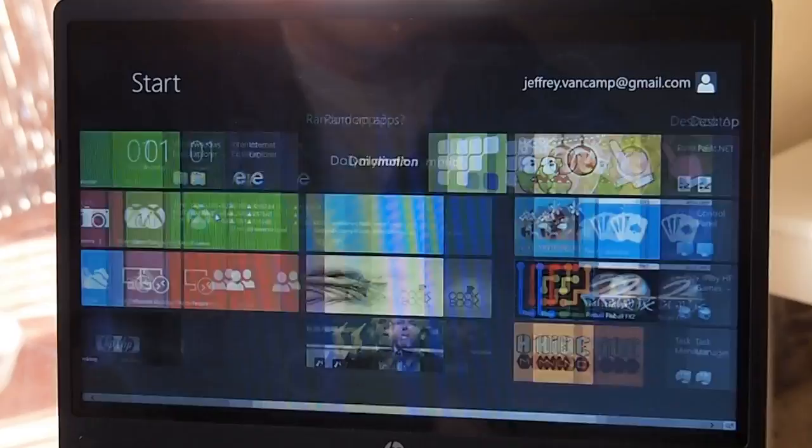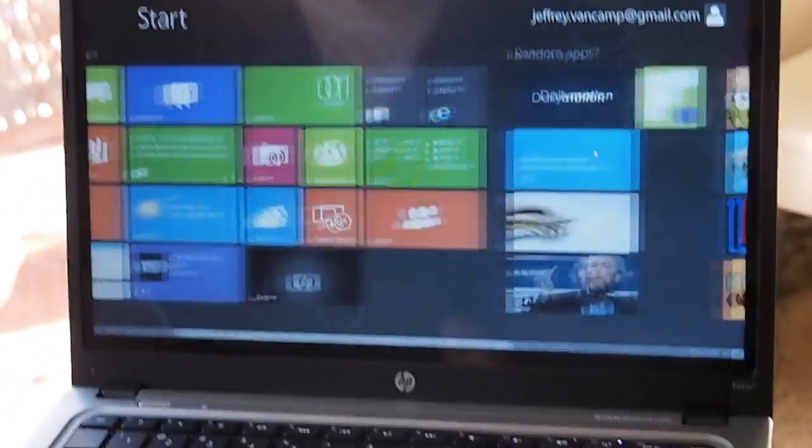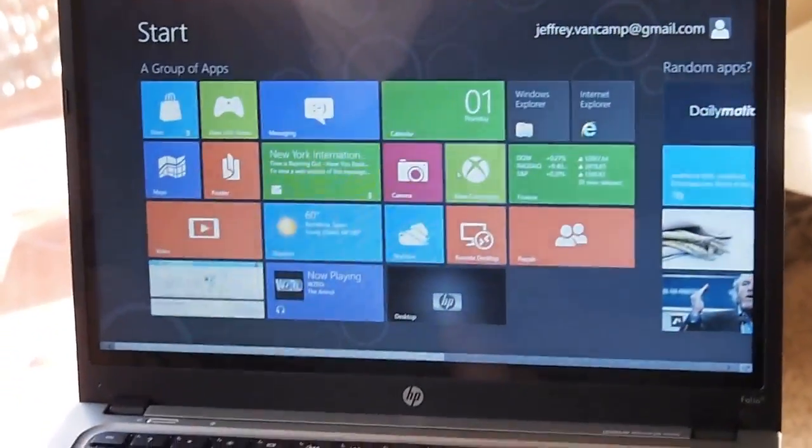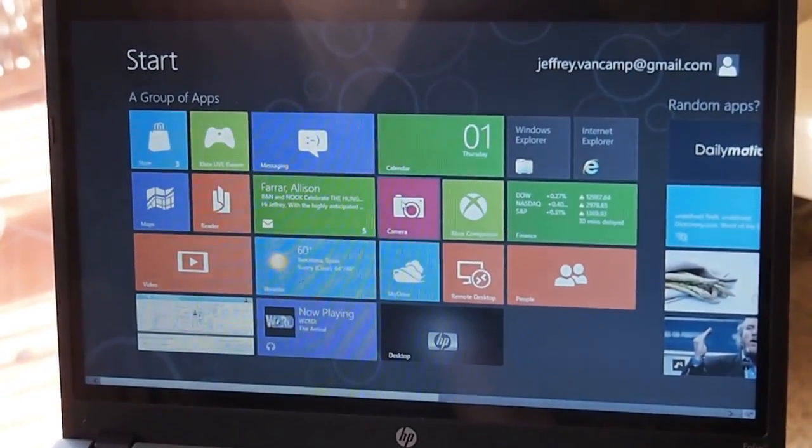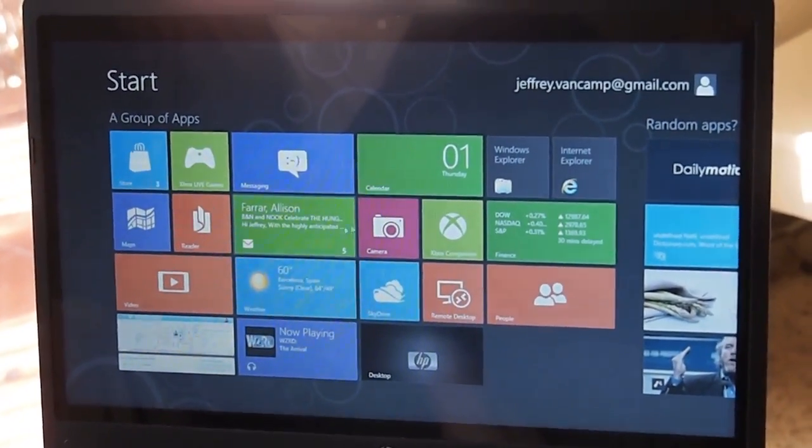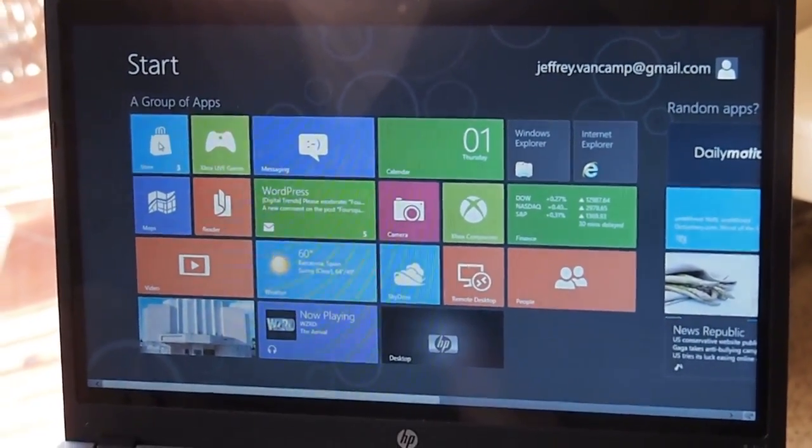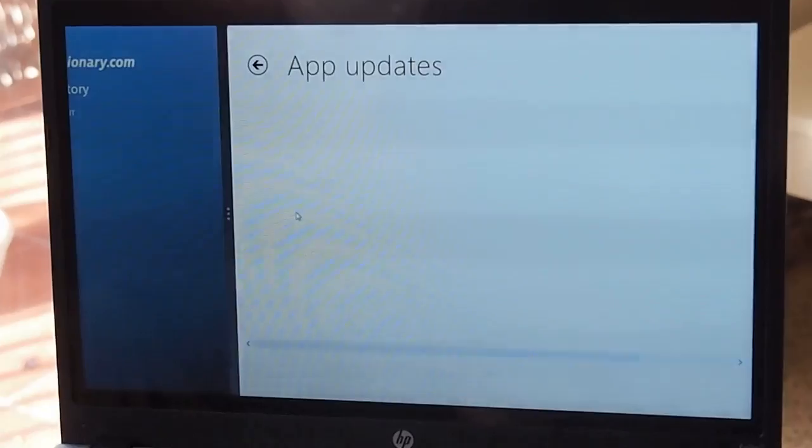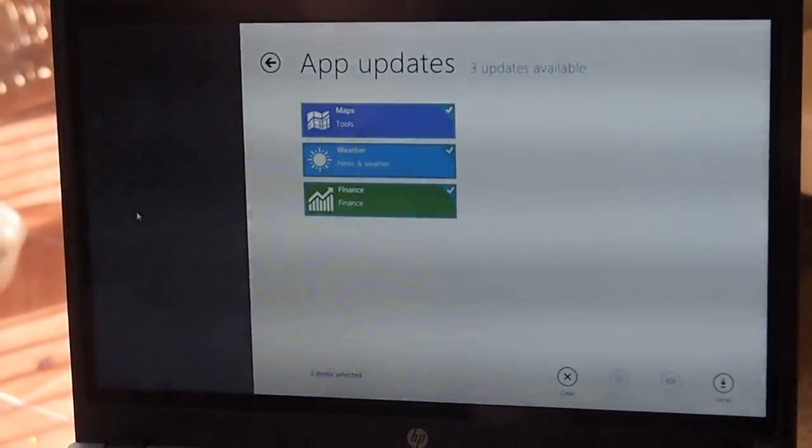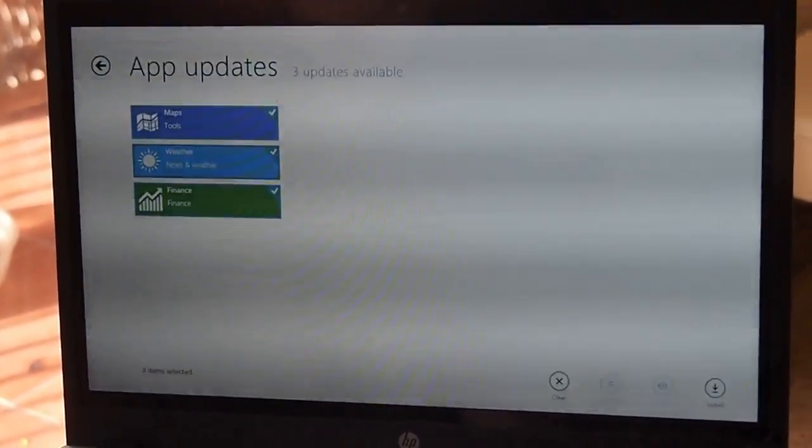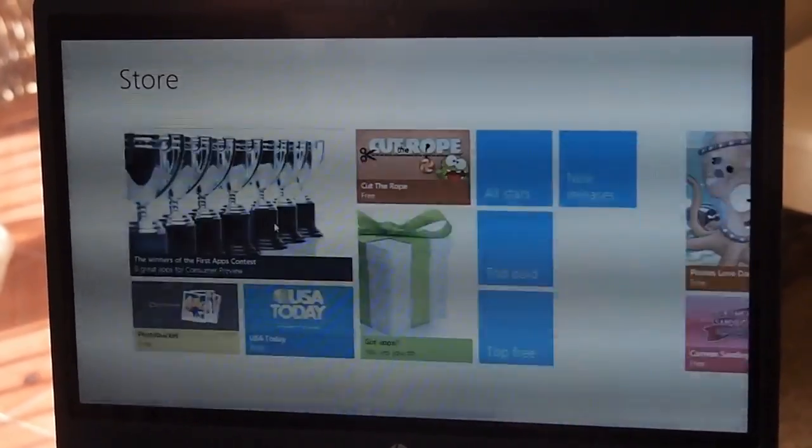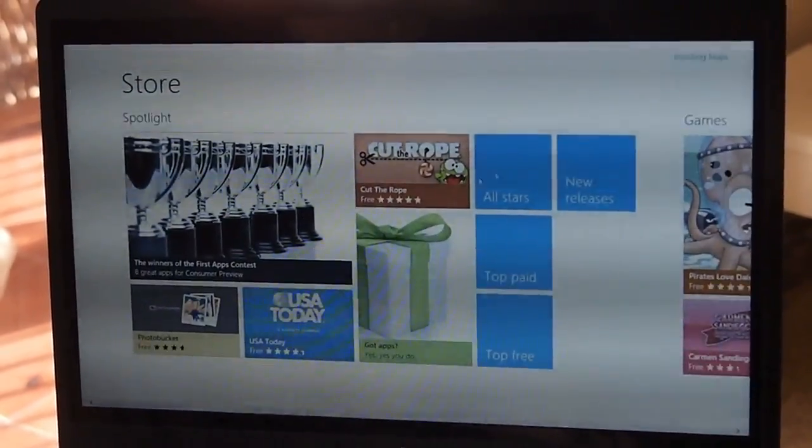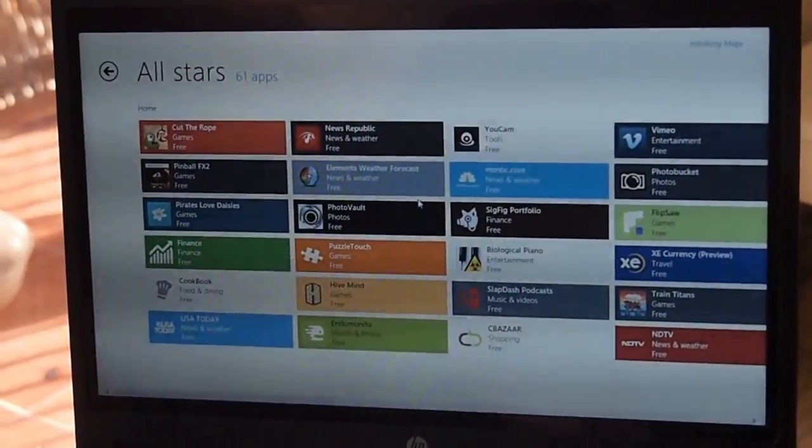So this is the new interface, this is the Consumer Preview. It's a little upgraded from the Developer Preview that came out a few months ago. Microsoft has finally added a store so you can actually get apps. As you can see we have a few updates here. Easy to install updates, easy to look through apps.